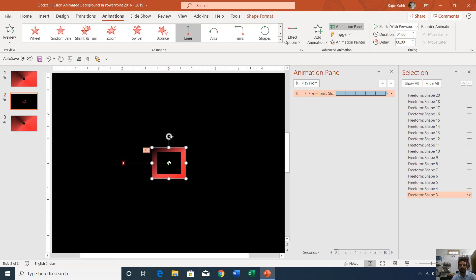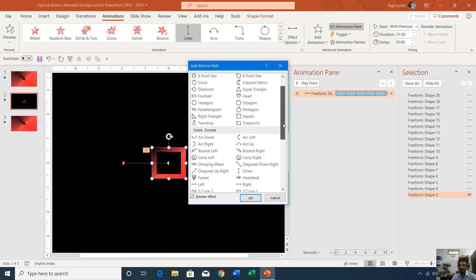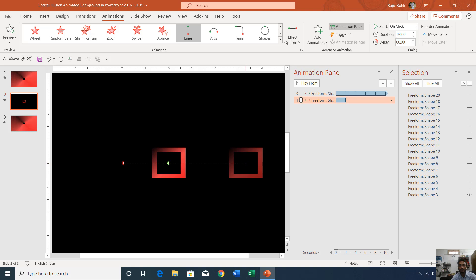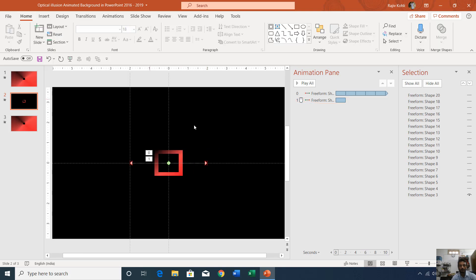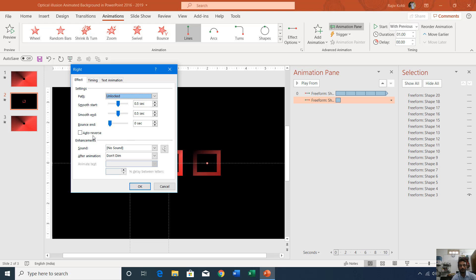I want to apply a second motion path to the same object. Go to the Animations tab, click Add Animation, More Motion Paths, and this time choose Right, then hit OK. Adjust the path length to 2 inches as we did for the left one. Then select the second motion path, set it to Play With Previous with a duration of 1 second, double-click it, and enable Auto Reverse.